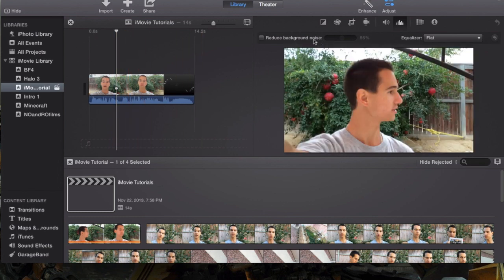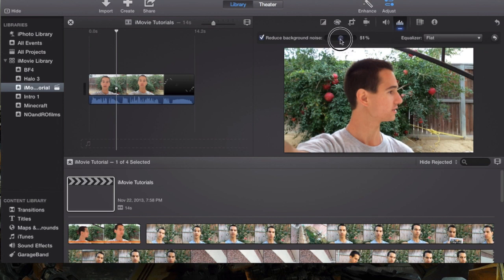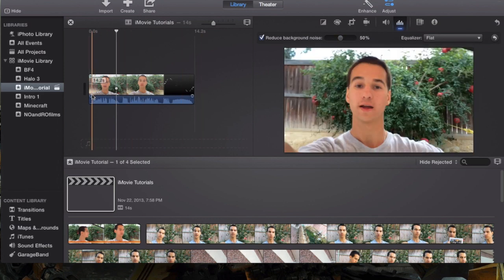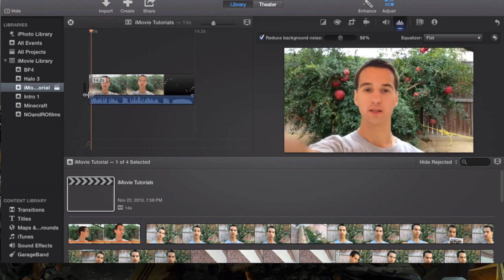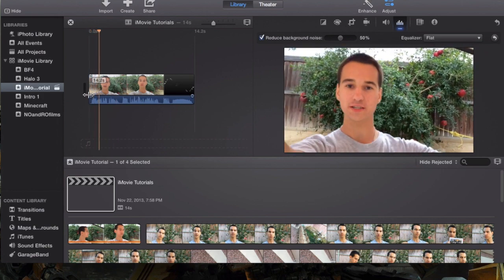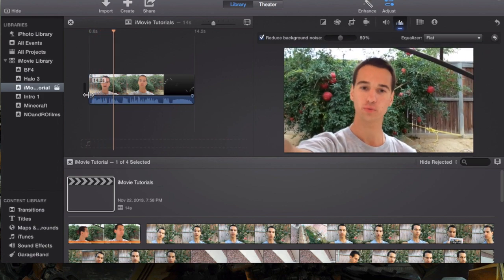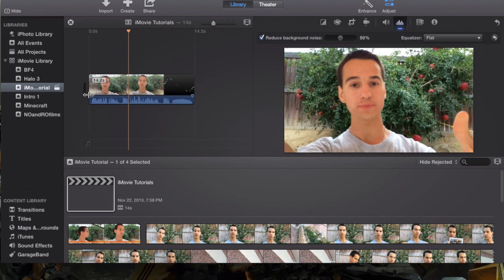That's where the reduced background noise comes in handy. If you select that, it will start off as 50% by default - that's normally where you want to keep it. If you go to 100%, it will start messing with your actual voice audio and sometimes that doesn't sound right. We're going to keep it at 50%, and here we'll play the same clip once again. Listen to the background noise, or if there is any.